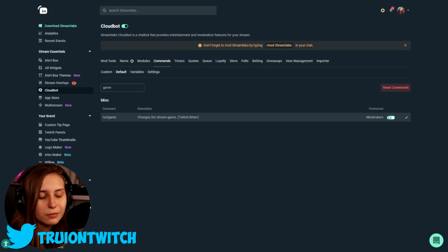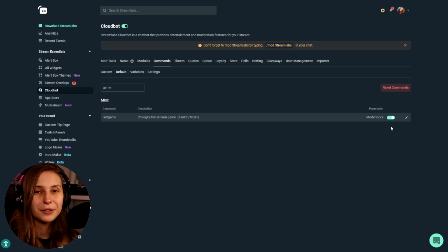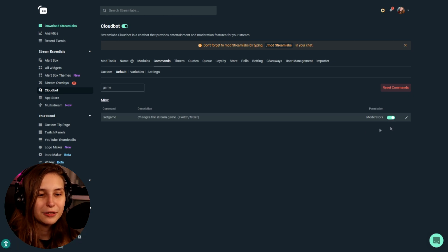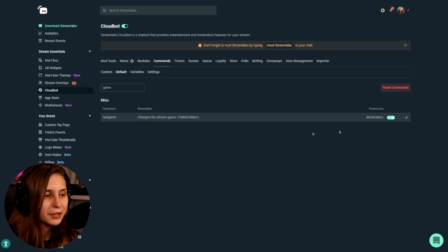If it's off, just click on it and it will turn it on. If it's already on, you're good to go. And make sure that it's set to moderators.